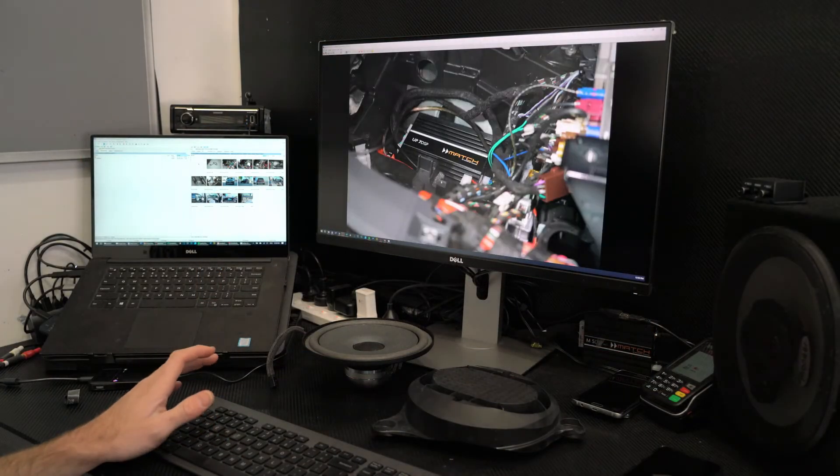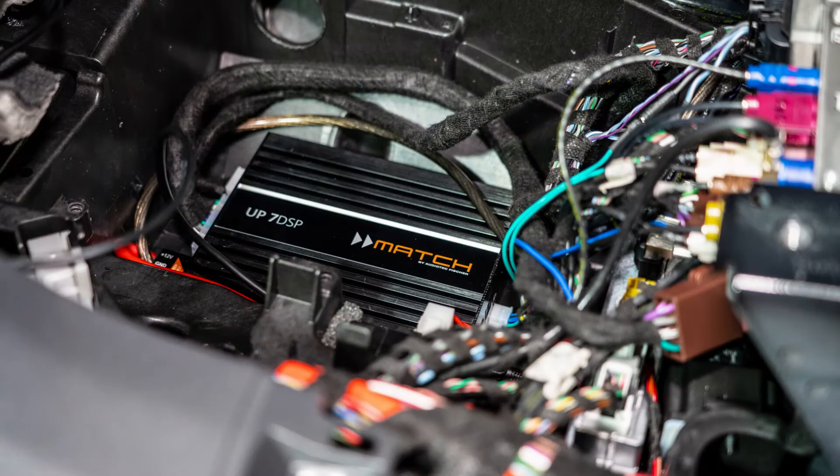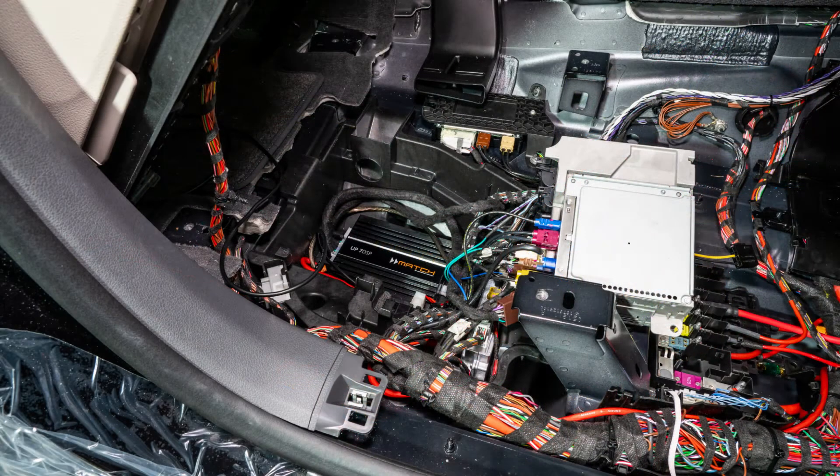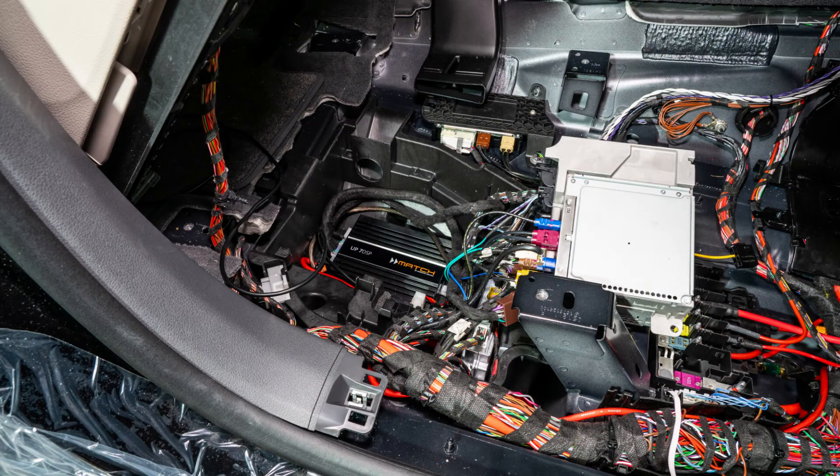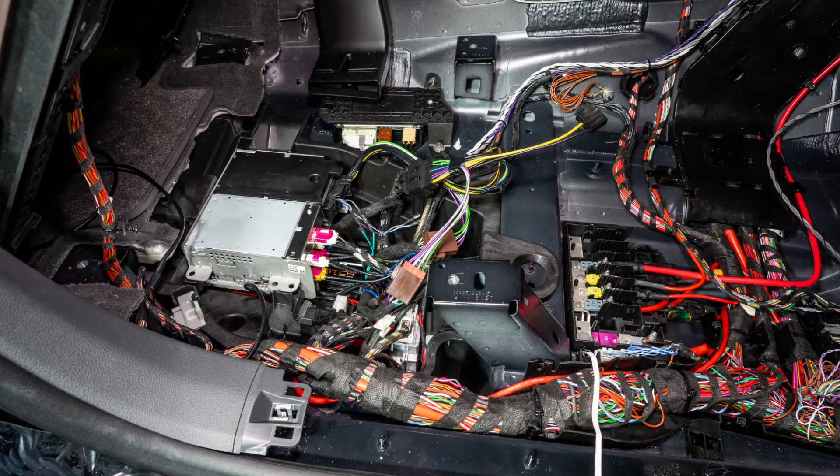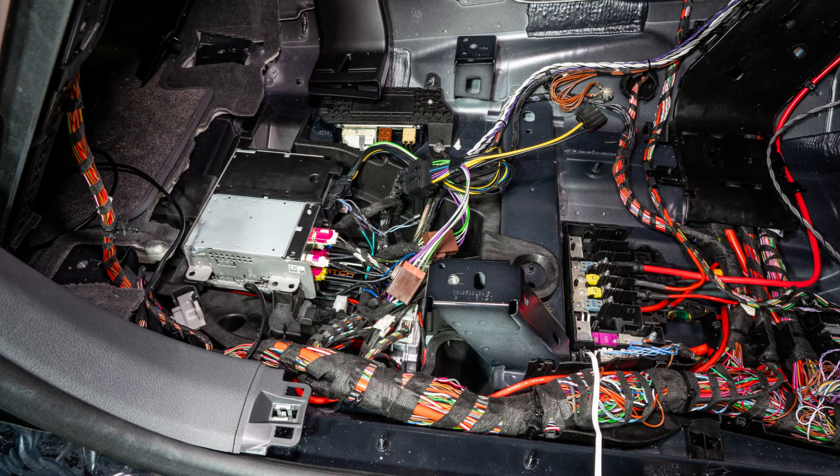This is all going to be powered by a Helix DSP, a 7 channel amplifier, which already is mounted in the vehicle from stage 1. It's sitting underneath the existing head unit. That's what it is.